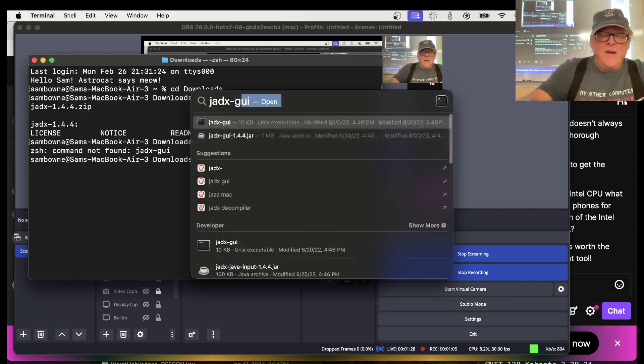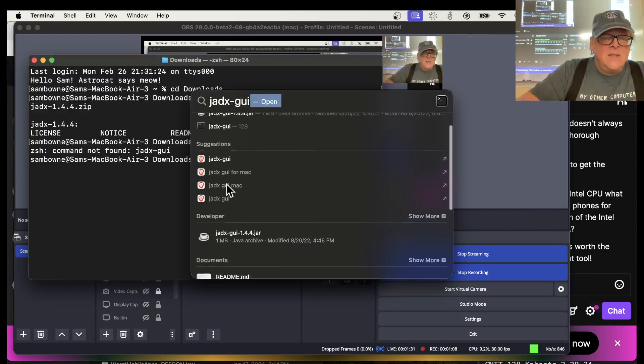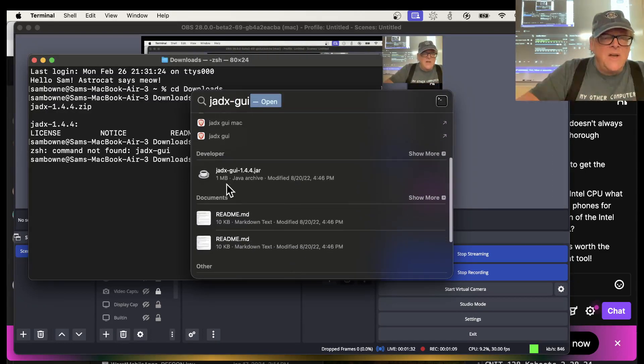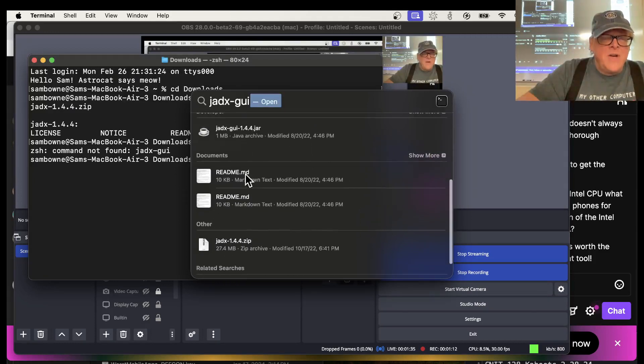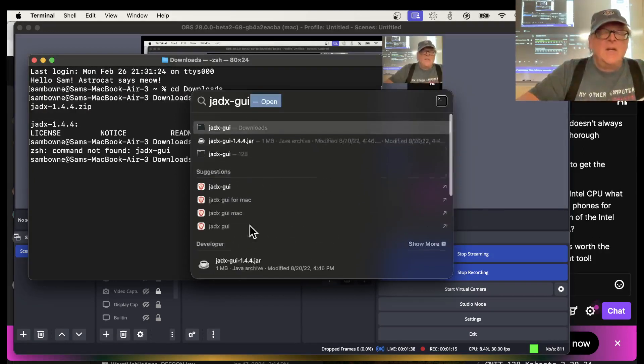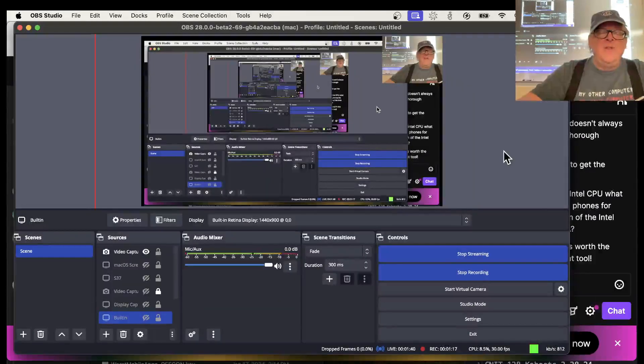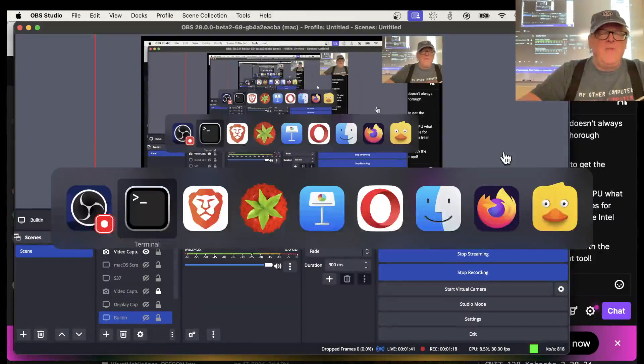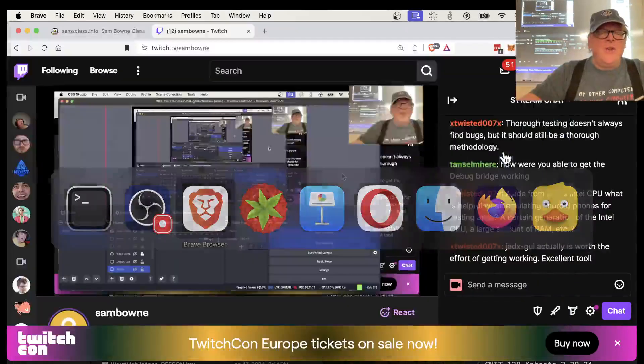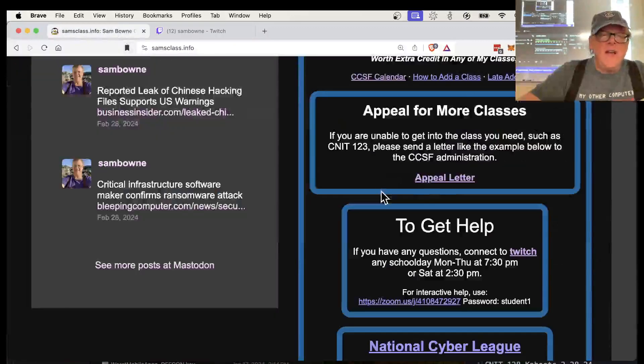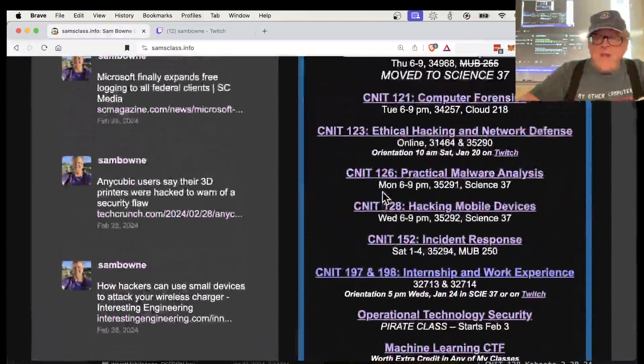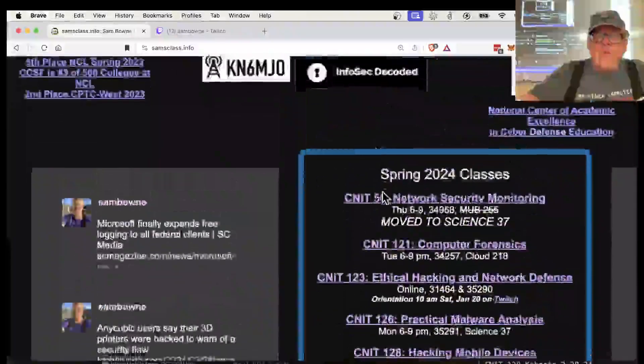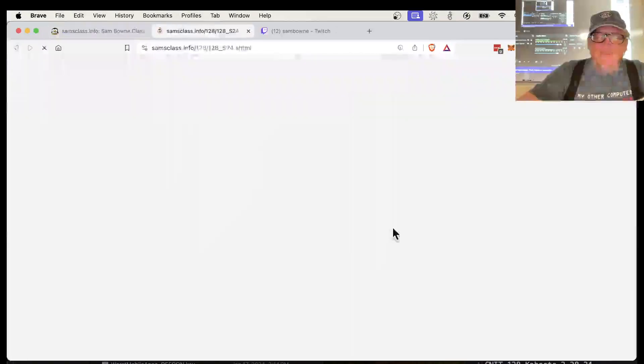JADX GUI. There it is. Developer documents other. I'm very confused. I should be able to find that JAR file. I'll try downloading it. Let me go to that project and see if I can figure out how to do it. It was working on this machine before. I don't know what happened, but there's always something.